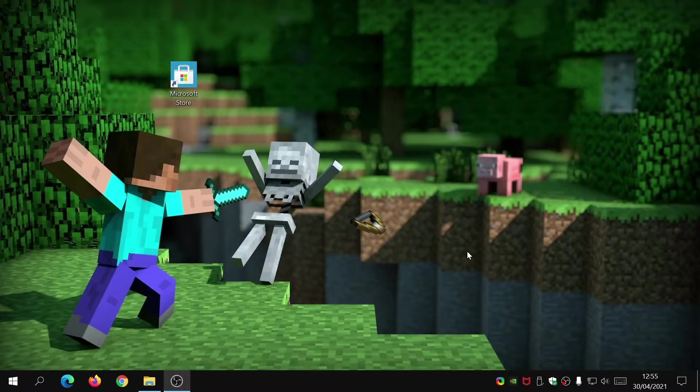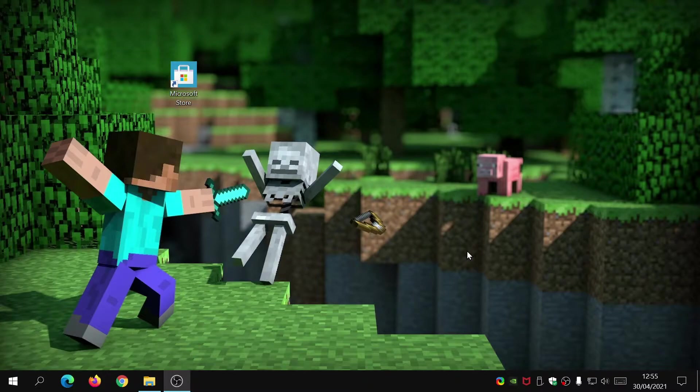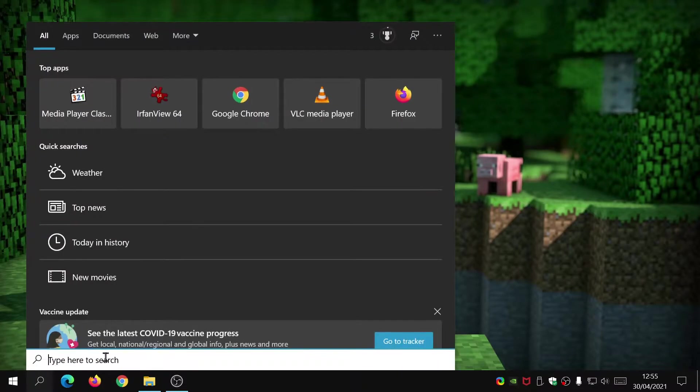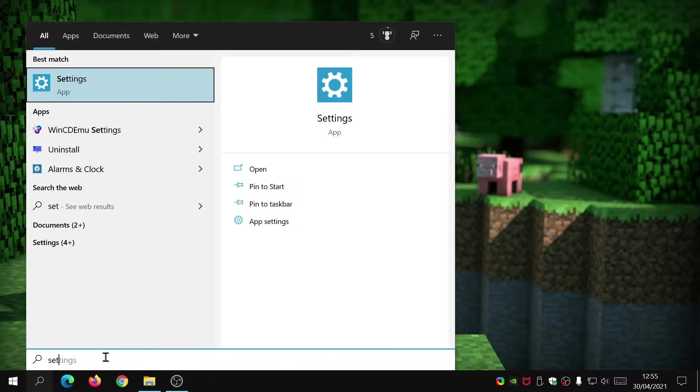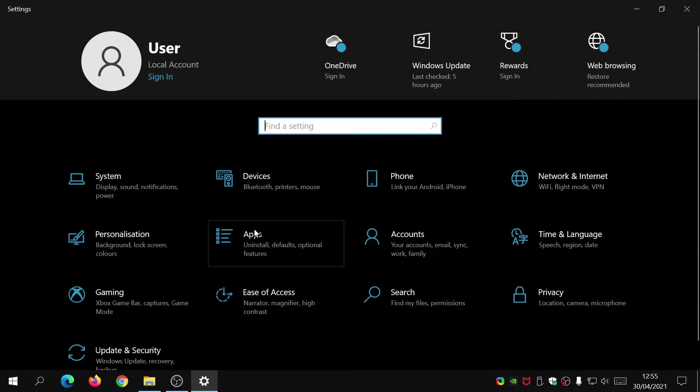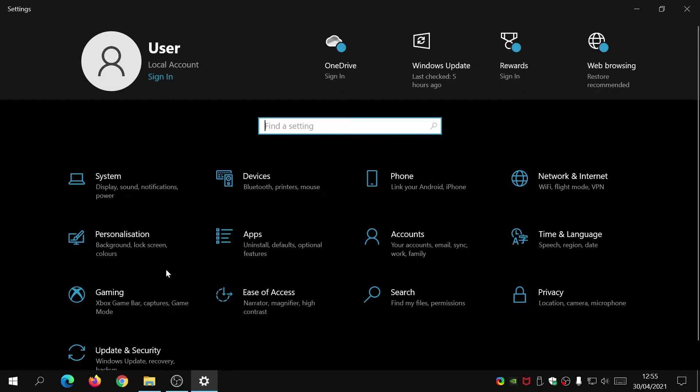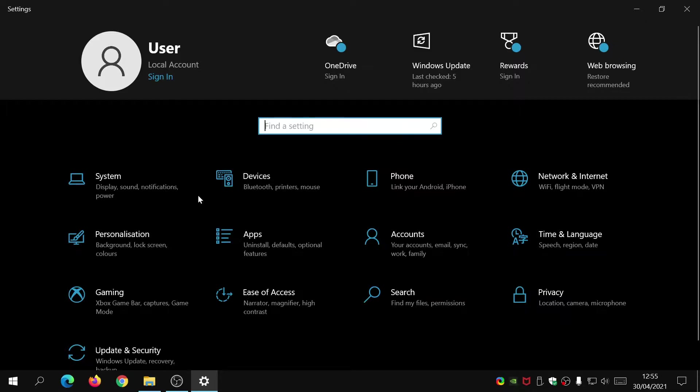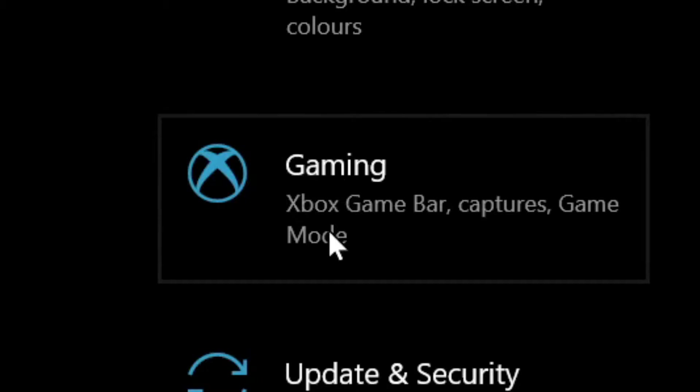Now that you've got Xbox Game Bar installed, we need to configure that in the settings options. Click on the search icon, just type in settings and click on the icon. You can also click on your start menu and find the settings icon which is a cogwheel.